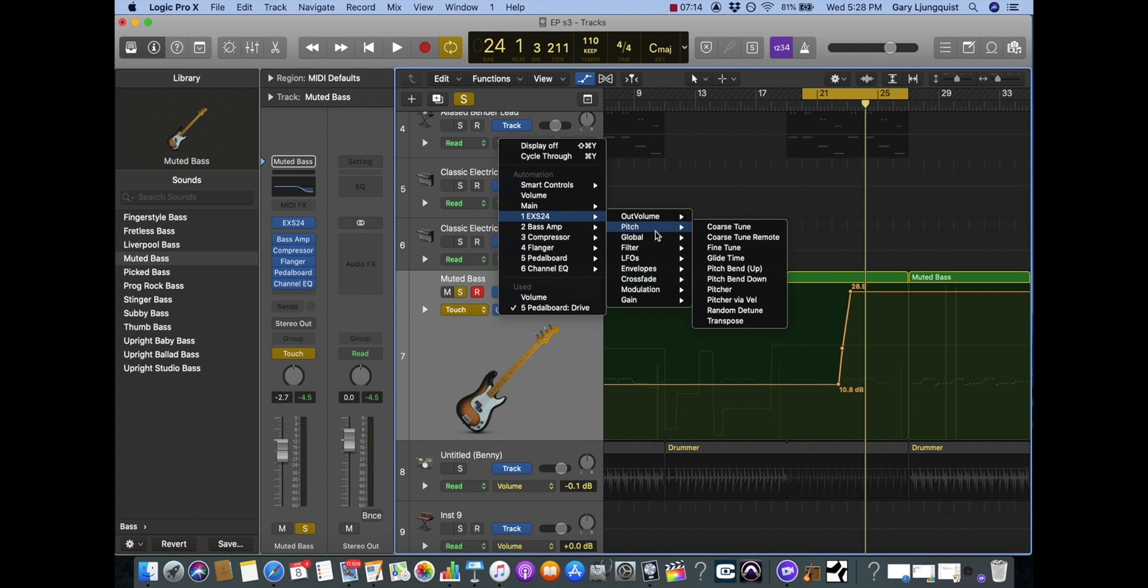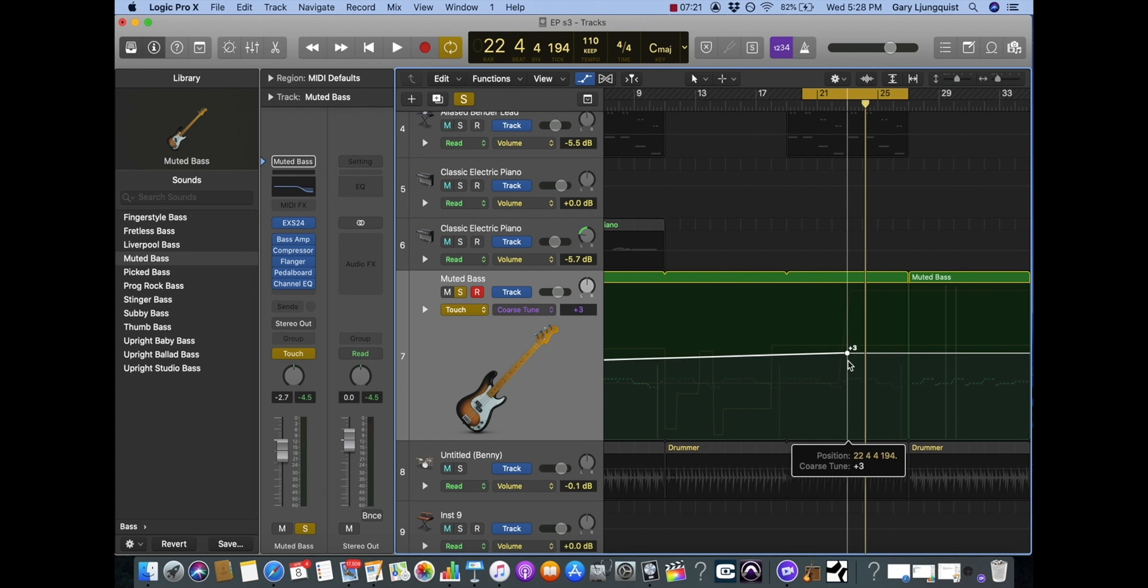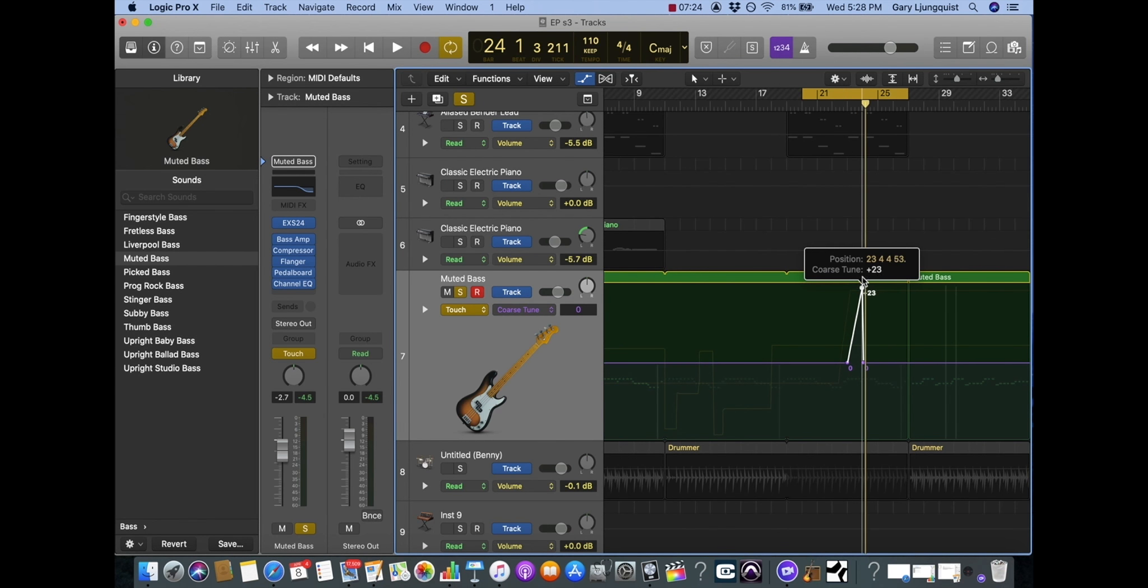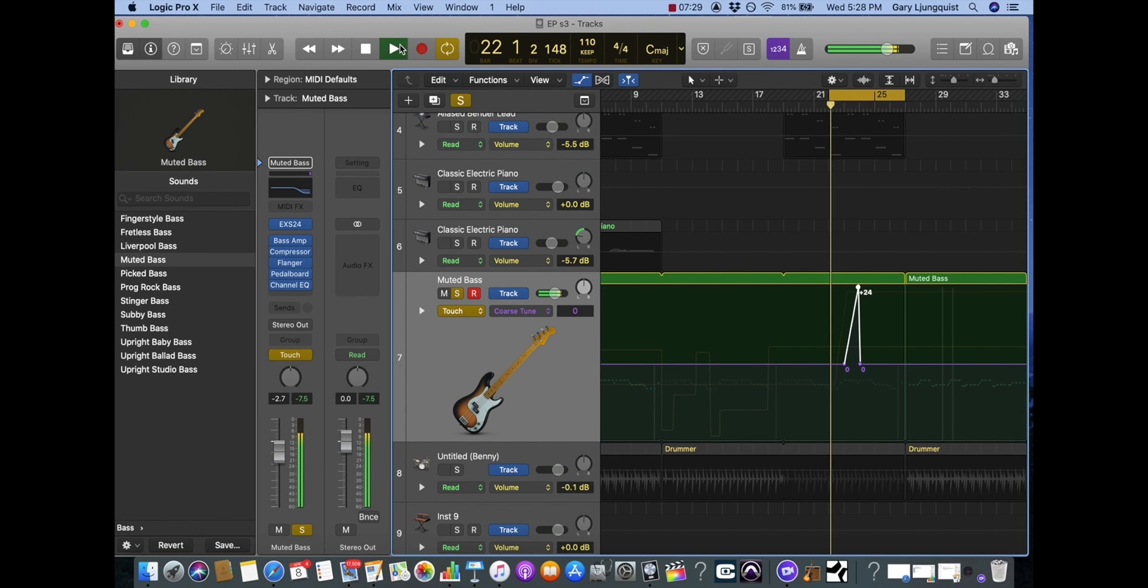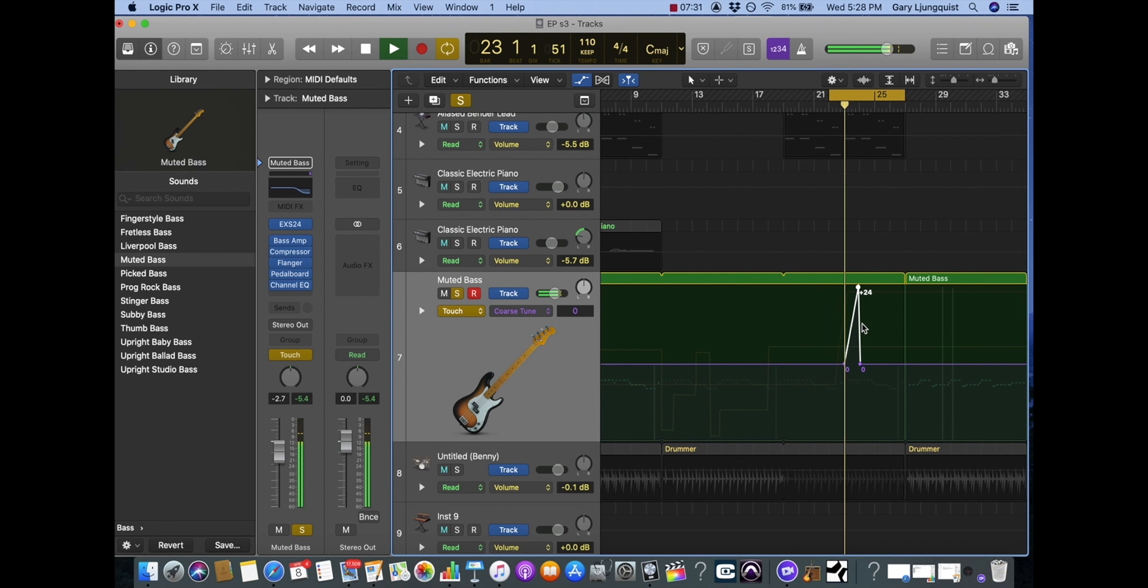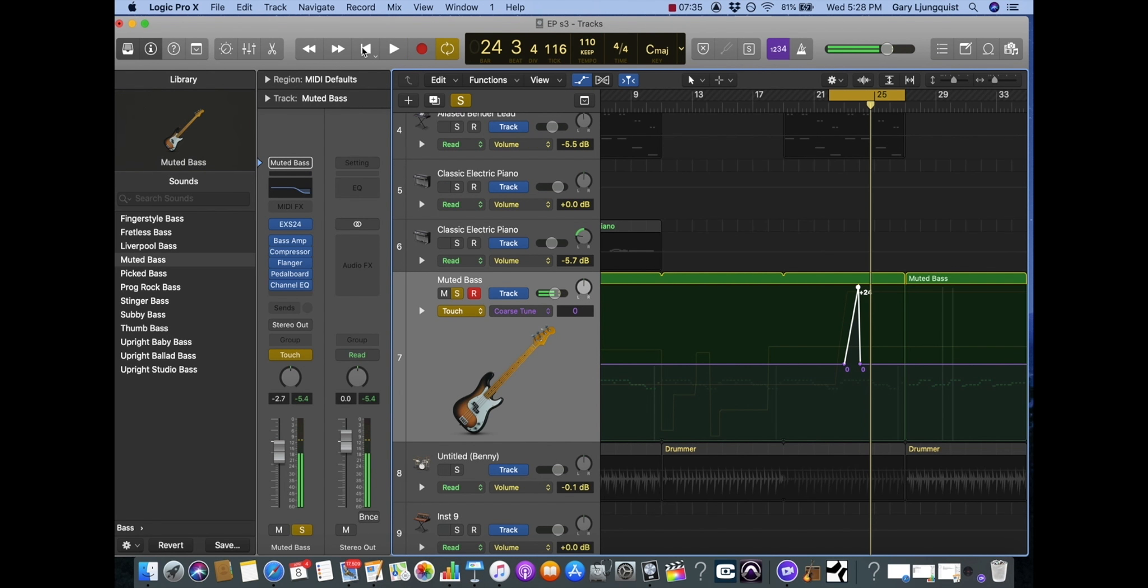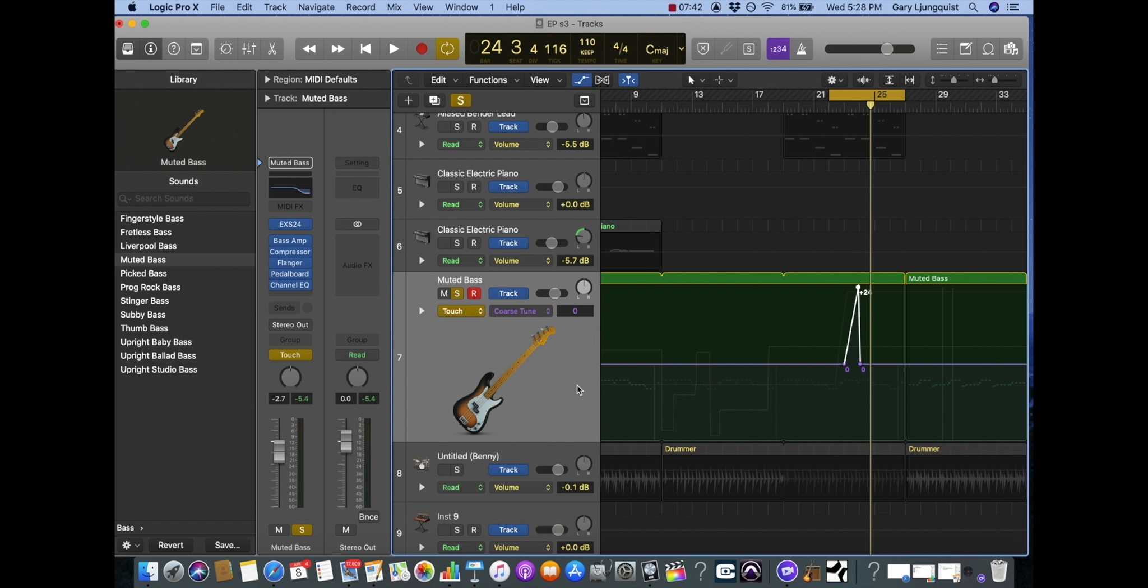So let's say we go to the pitch, course tune, and automate any effects as well. You can automate effects by simply going into Logic. So that's it for this overview of automation in Logic. Stay tuned for more tutorials.